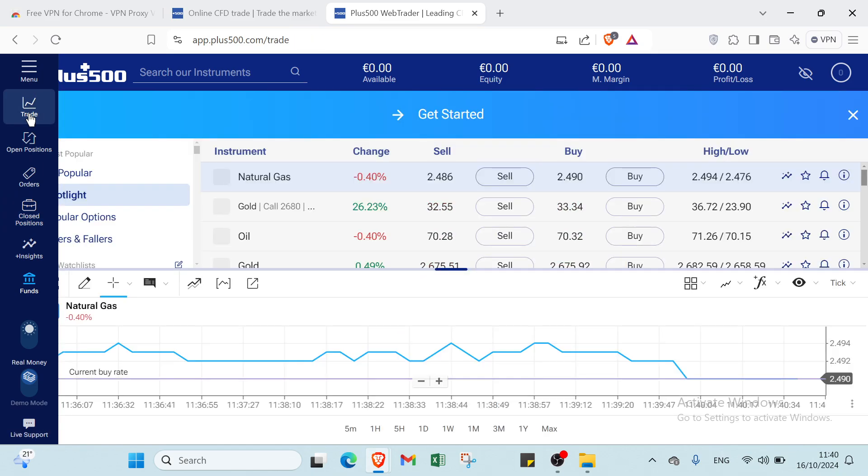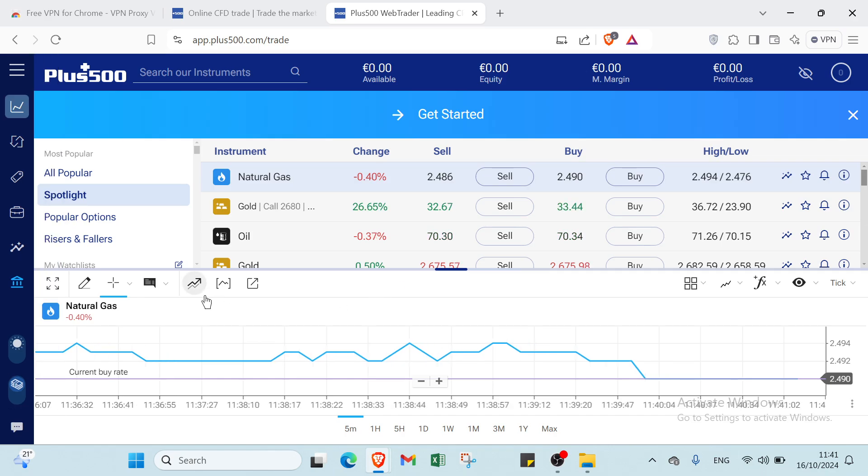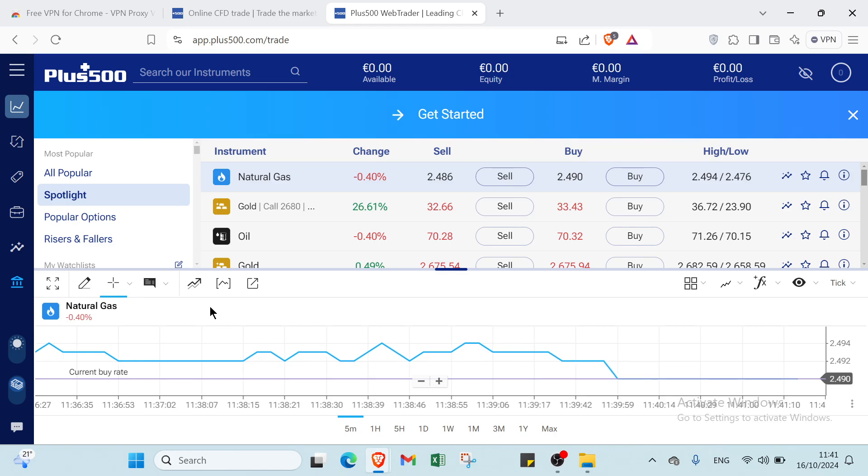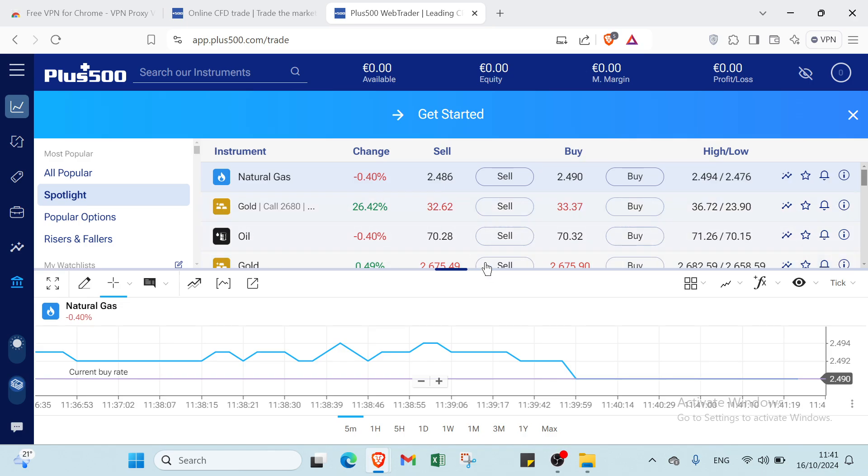Using the Plus500 trading platform is easy and user friendly. Once you're logged in, explore various financial instruments like stocks, forex, and crypto currencies. To place a trade, select your asset, decide whether to buy or sell, and set your investment amount. Don't forget to utilize features like stop loss and take profit orders to manage your risk effectively.